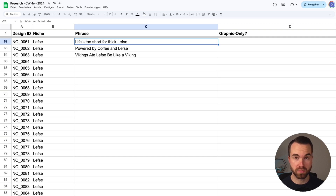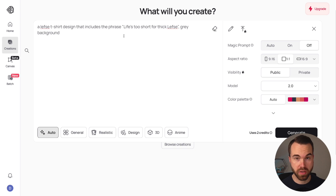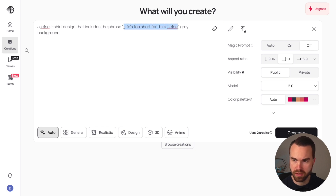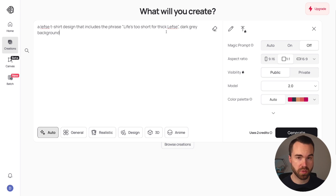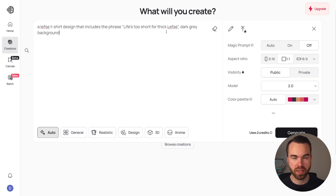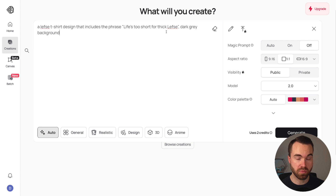First I'll show you some generations with a very simple prompt. Here in Ideogram, the first prompt is very simple: 'A Lefse t-shirt design that includes the phrase,' then you put in your phrase — in our case 'Life's too short for thick Lefse' — followed by 'Dark Grey Background.' Sometimes when you just write Grey Background it chooses a light grey and generates black letters, and we don't want that because we want designs optimized for black backgrounds.